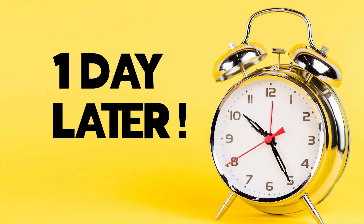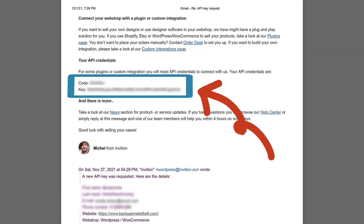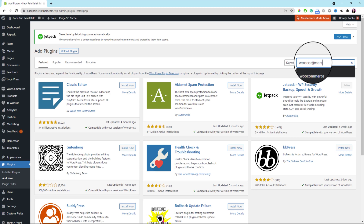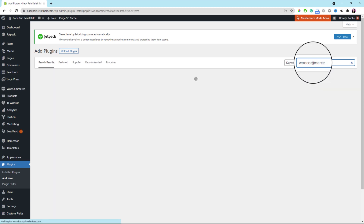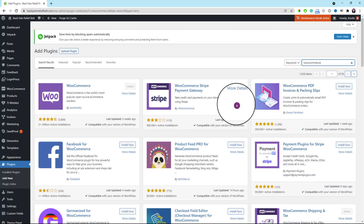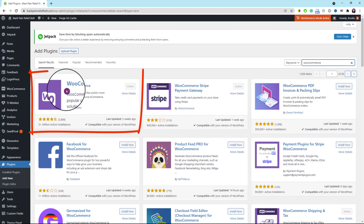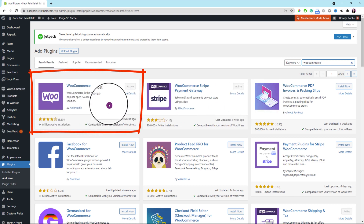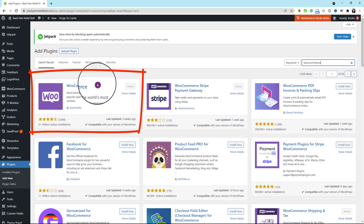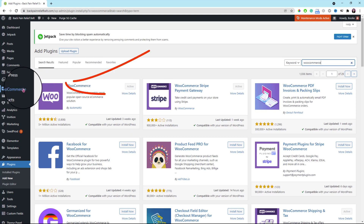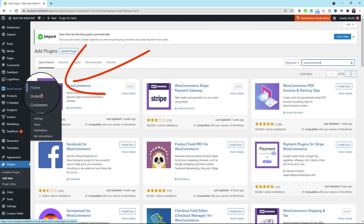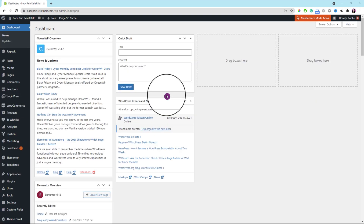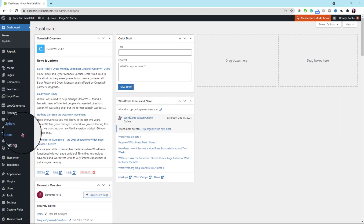It's one day later. Hooray! I got my API credentials in my email now. Before you can use the Print & Ship plugin, make sure you install the WooCommerce plugin first — it's very important. I already have this plugin installed on my demo store, so you should be able to see your WooCommerce menu on the left.